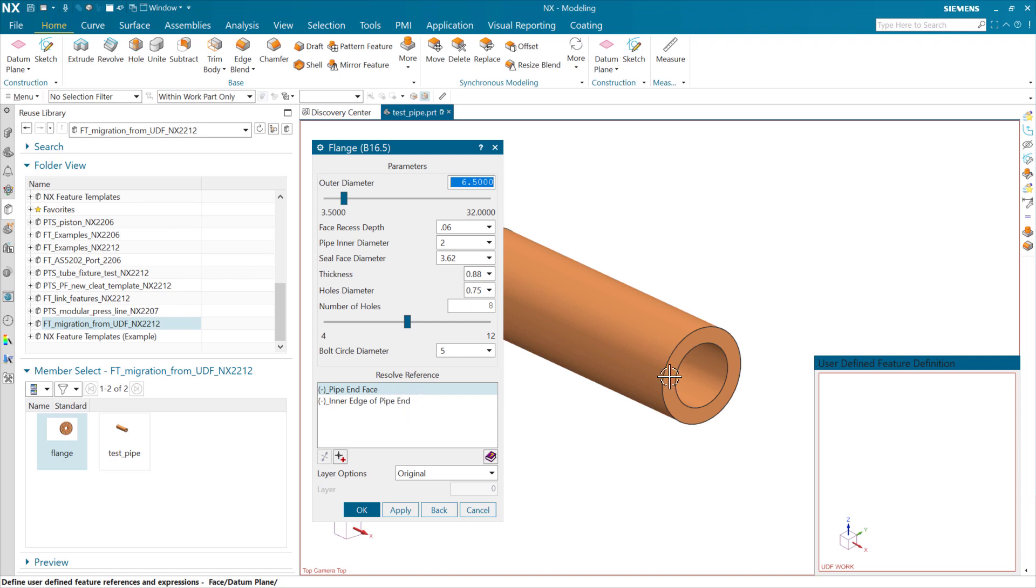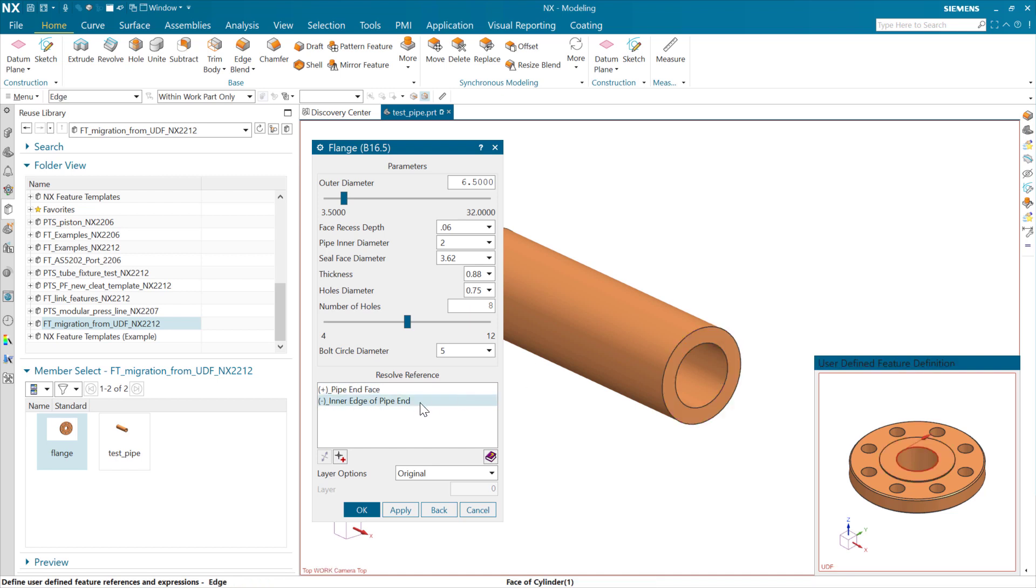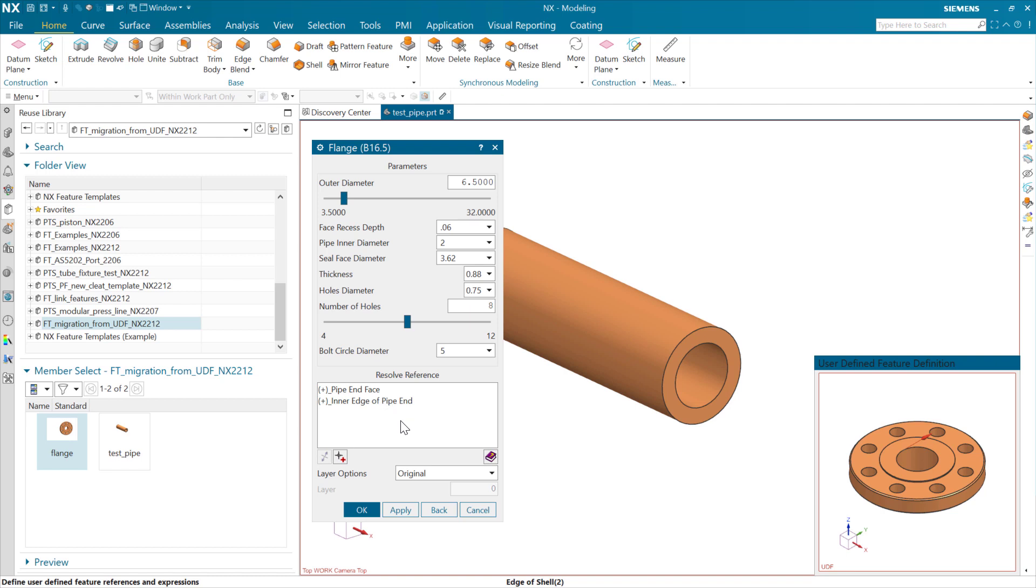We're going to select a face on the end of this pipe down here, and it's going to highlight it for us there in the window so we can tell where it is. And then this inner edge here, and we'll select that. And with those two resolved, we can instantiate this pipe flange. This interaction here, this resolved reference, is a little unique to UDF. We have this kind of white box with geometric references in it, and I think in copy-paste are the two places where that shows up.